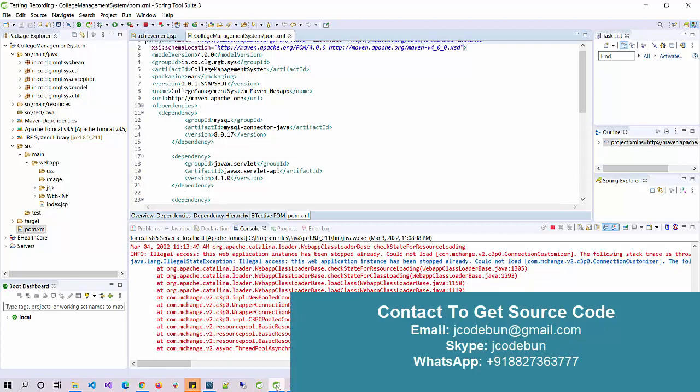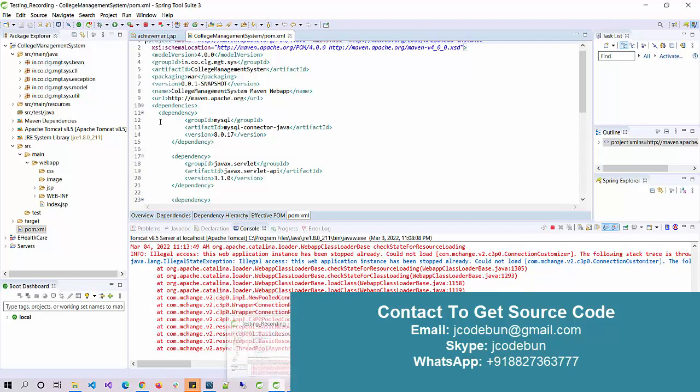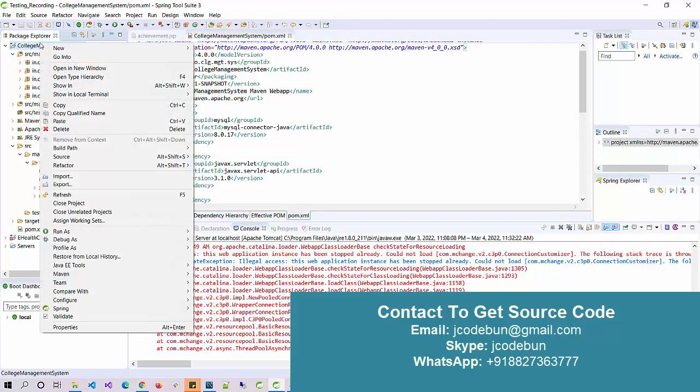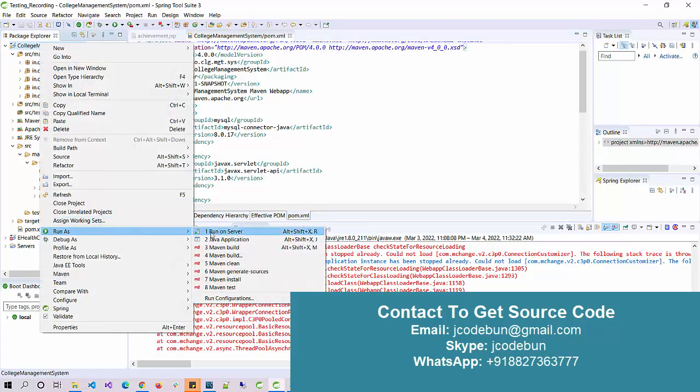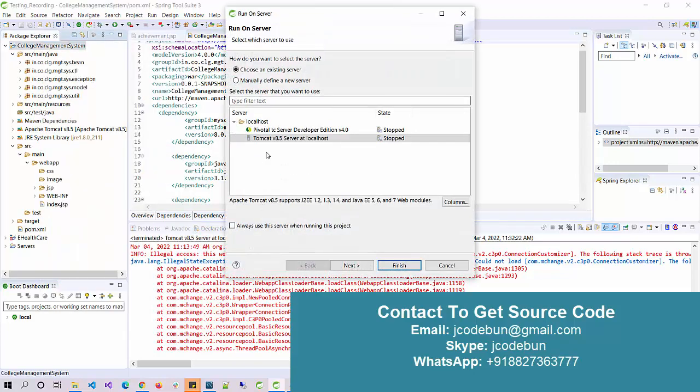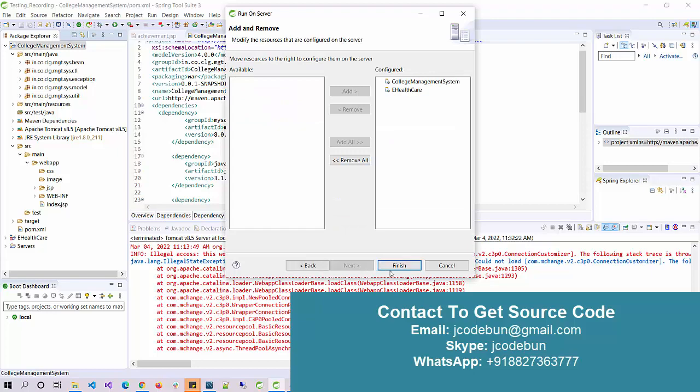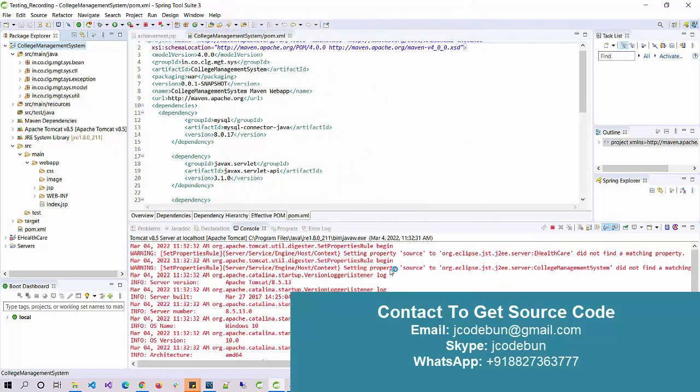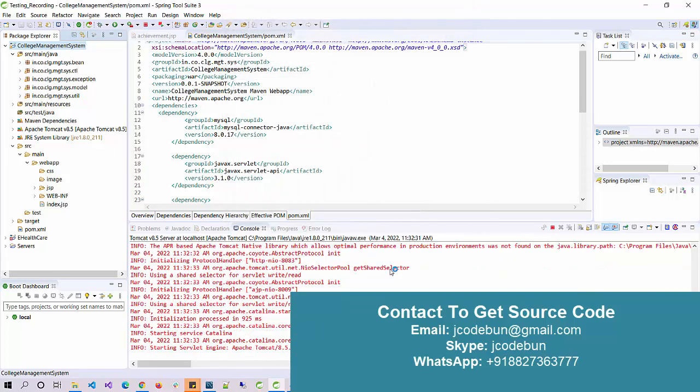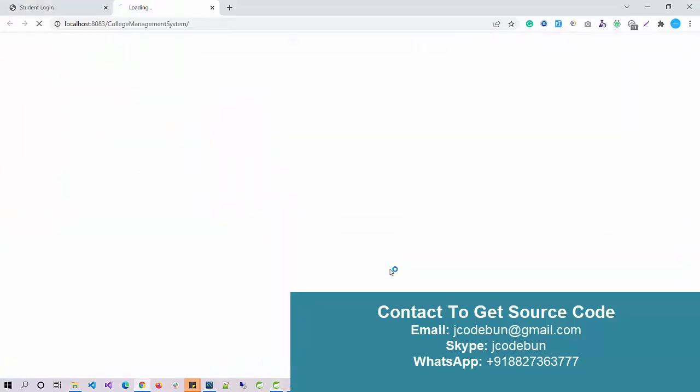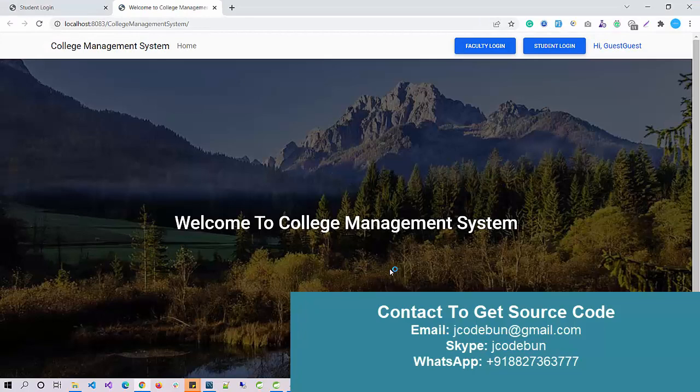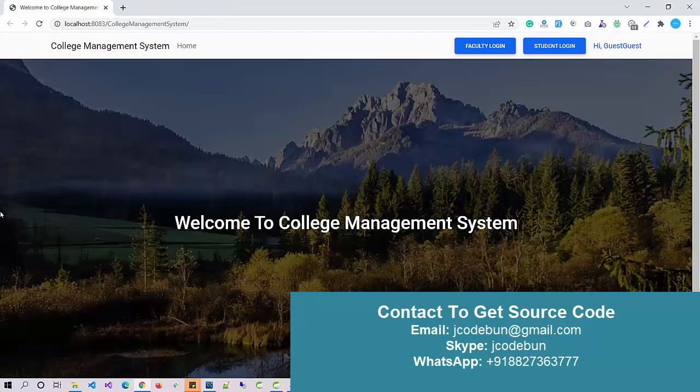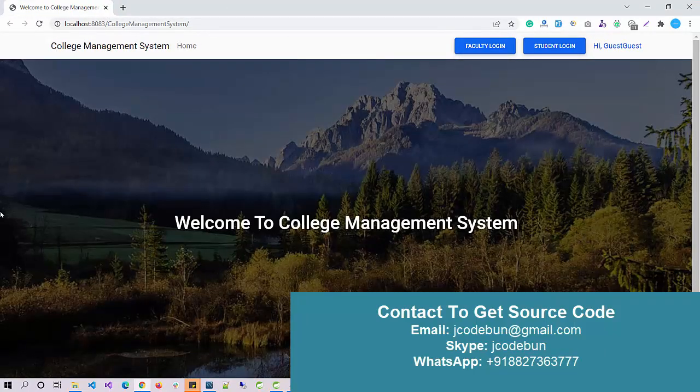To deploy the application, we are using Tomcat server. Let's run the application and check how the output will show. Currently my server is running, so I just stop the server, right-click on the project, go to Run As, Run on Server, select server and click on Finish. Automatically the application server will run, start, and application will deploy over the Chrome browser.